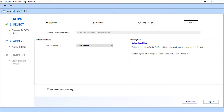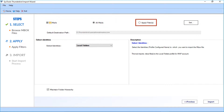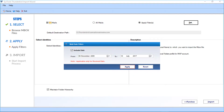Now click the Next button to proceed. In the next window, you can see further options. The All Mails checkbox option is selected by default. You can select the Apply Filter checkbox option to filter mails. After selecting the option, click the Set button. From the date filter option, you can filter dates according to the received date of emails. Click the Apply button after making the selections.